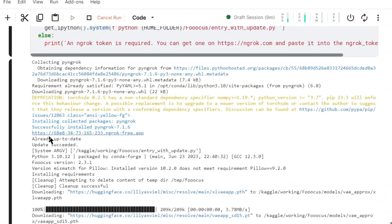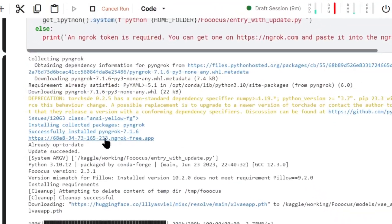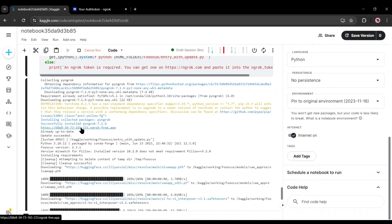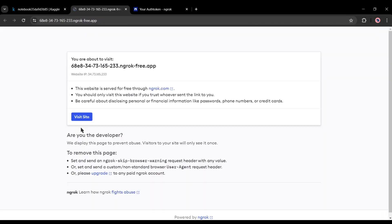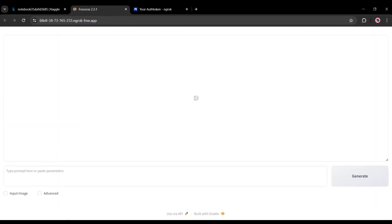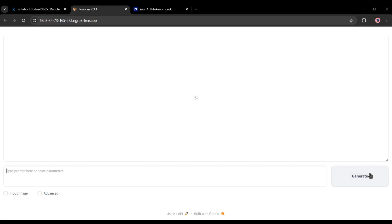Once it is completed, you will find a link like this one. Click on it. And here it is, our Focus AI with Juggernaut XL model is ready to use. Alright, let's have a look at the interface. At the top is the preview panel. Here you will find the generated images. After that, this is the prompt box where we have to enter the prompt. At the bottom, you will find two checkboxes, input image and advance. Let's click on the advance checkbox.